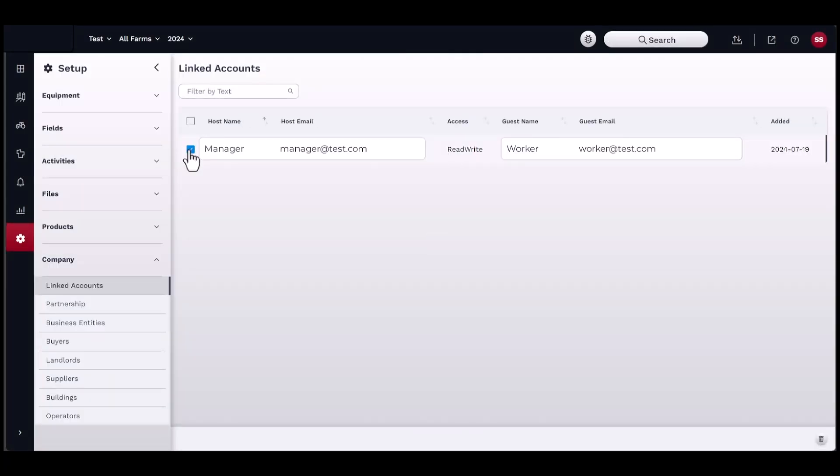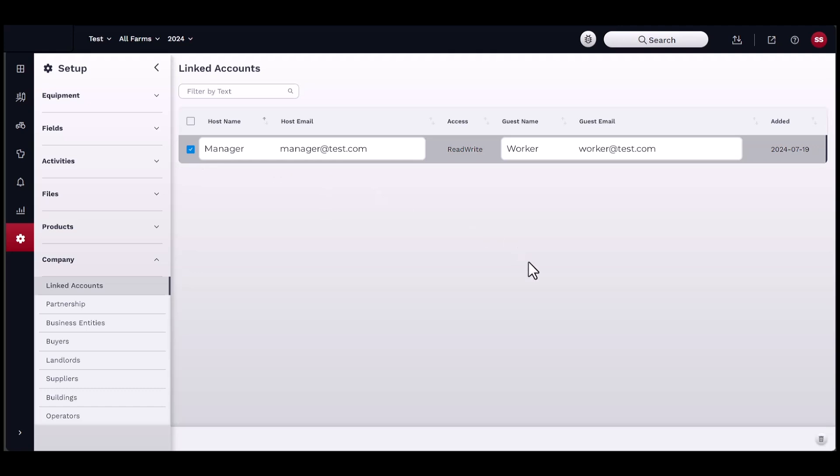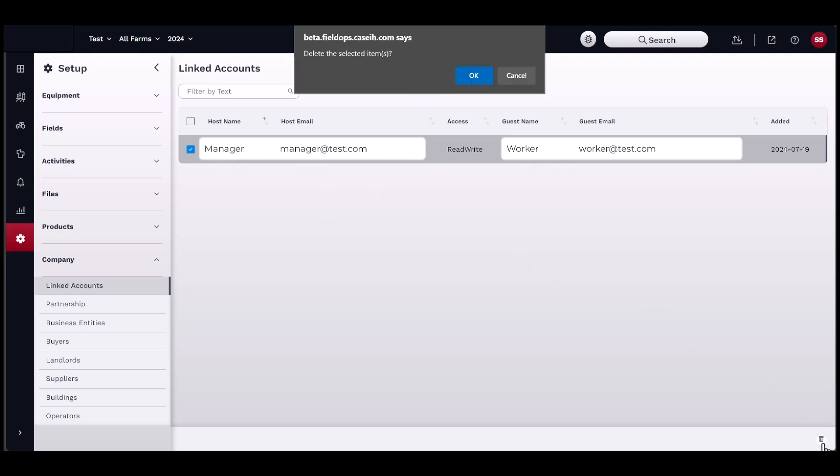To delete an item from the list, simply check the box next to the name to select. Then click on the Trashcan button located in the bottom right-hand corner of the window.